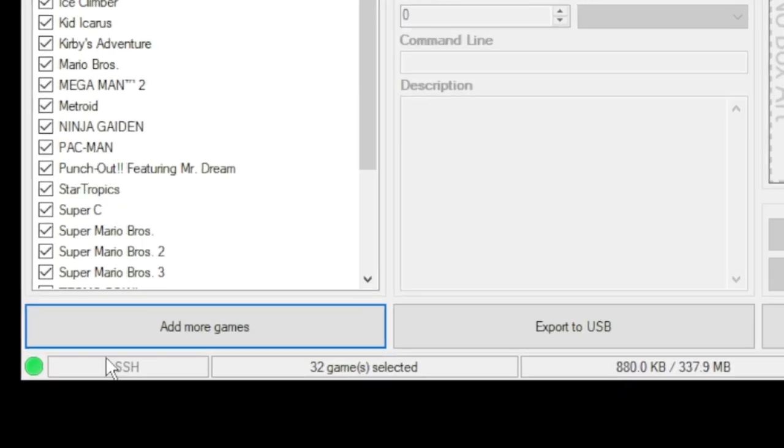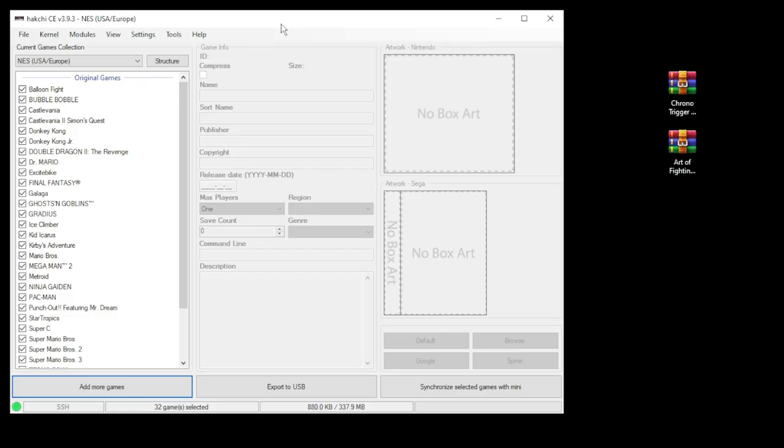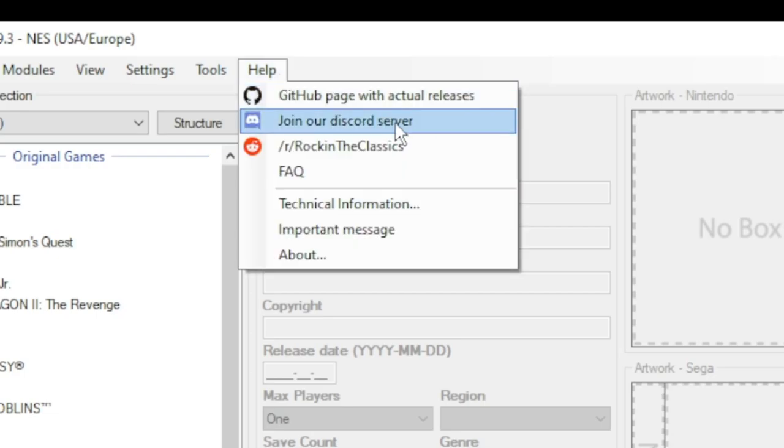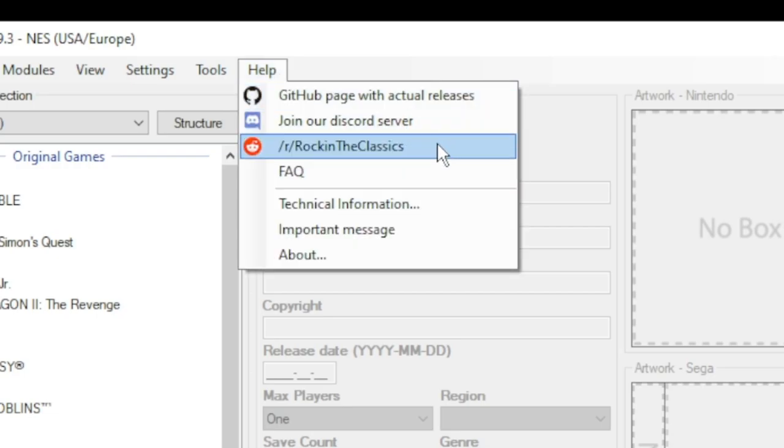Once you see the green dot in the bottom left corner, you're all set. If you need more detailed instructions on modding your mini, I'll have my tutorial video in my description below, or you can go to this help tab and join the Rockin the Classics Discord server or subreddit for help.